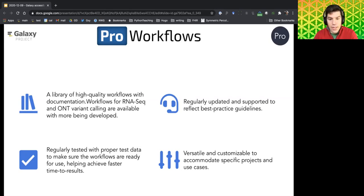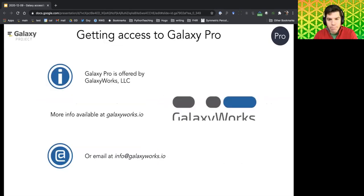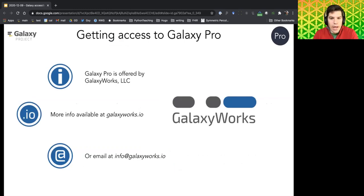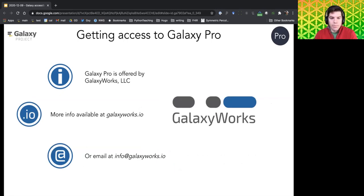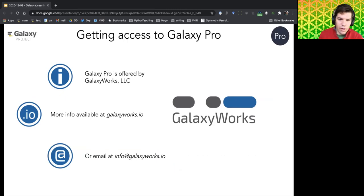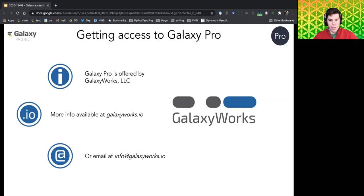Galaxy Pro is not offered directly by the Galaxy project, but by a company called Galaxy Works, available at galaxyworks.io, with more information via email at info@galaxyworks.io.